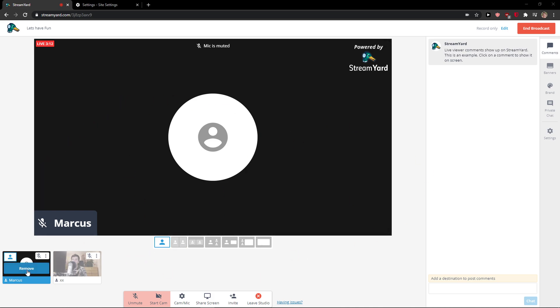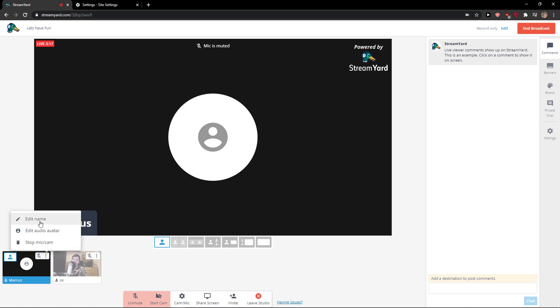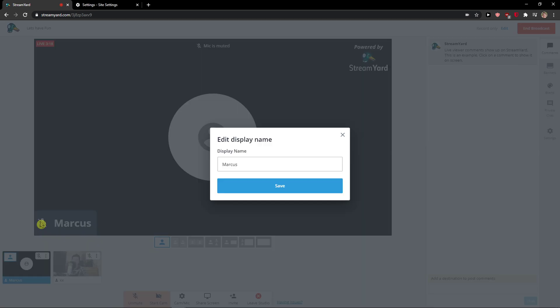What you want to do is when you're on StreamYard, you want to go on the three dots next to the mic and click edit name.